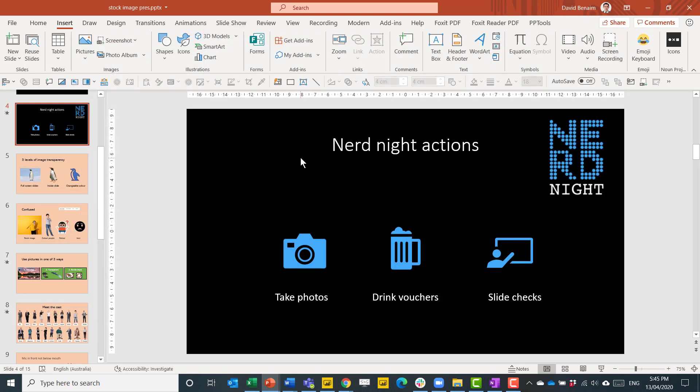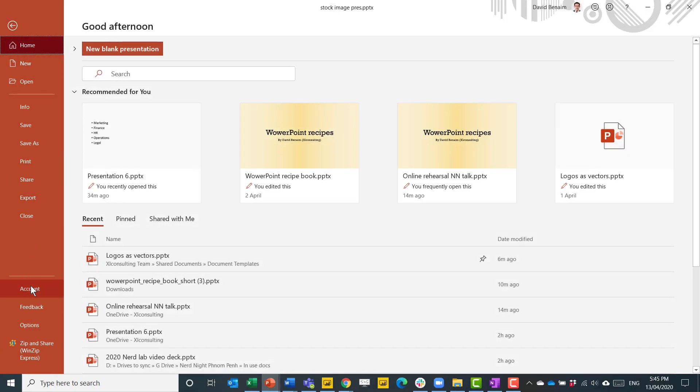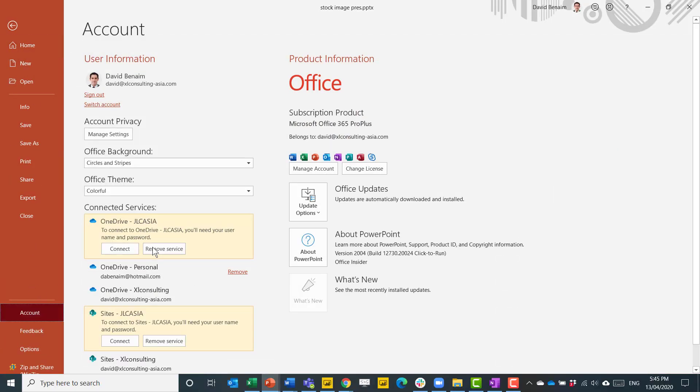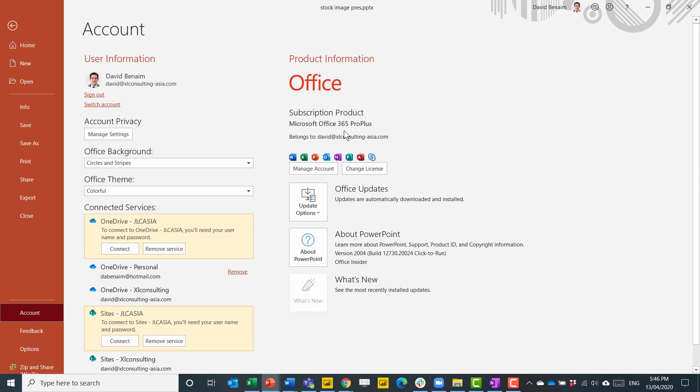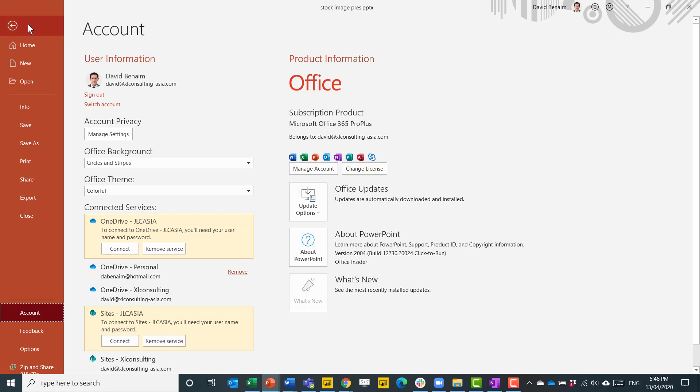You only get the new experience if you have the latest version. If you click on file and then account, it shows you which version of PowerPoint you have. I have here the Microsoft Office 365 Pro Plus and this means that I get updates every month to the software. If you have the old style licensing, you'll have like PowerPoint 2010, 2013, 2016 that's released every 3 years. I get a pre-release of the materials because I am in the Office Insider track.